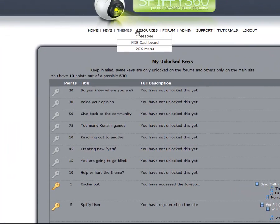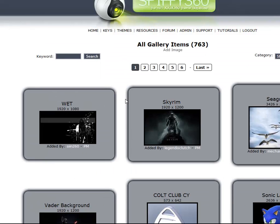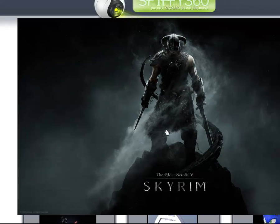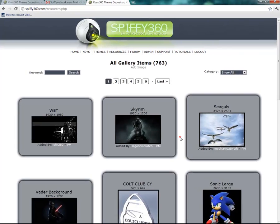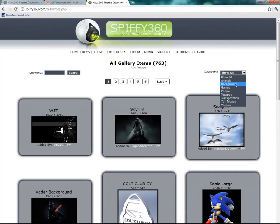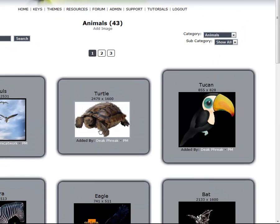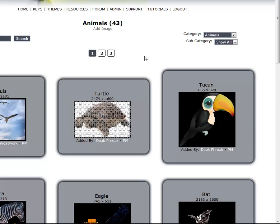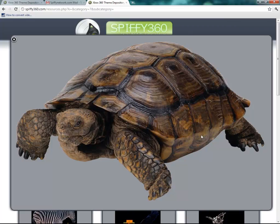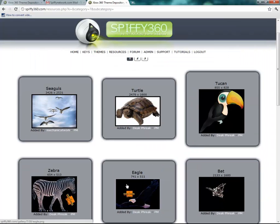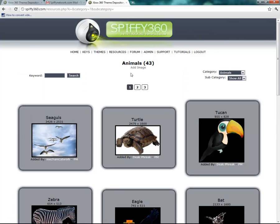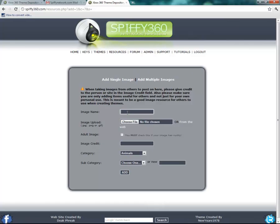Now let's go back to the resources section. As you can see, we can now actually access these. You can click on them to see a larger image, and you're welcome to use any of these in your projects. You can find categories such as backgrounds or animals. If you have something you want to share, I recommend the highest quality possible — a PNG with transparency is always good. If we don't have it, go ahead and add it yourself by clicking on add image. Put in the image name, choose your image, check the adult box if applicable, add any credit, choose a category and subcategory, and then add it.